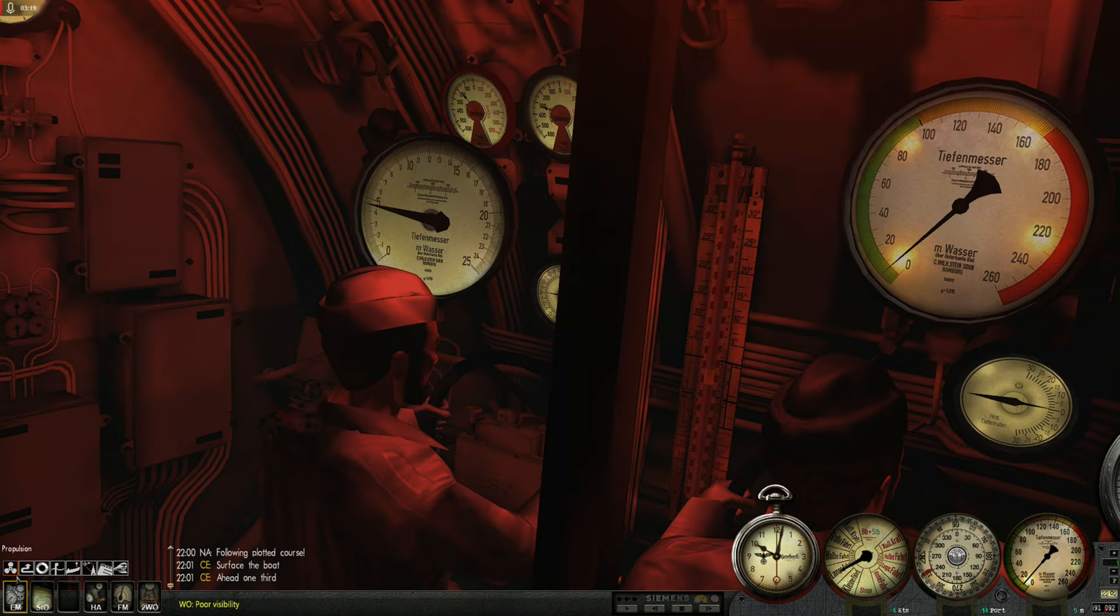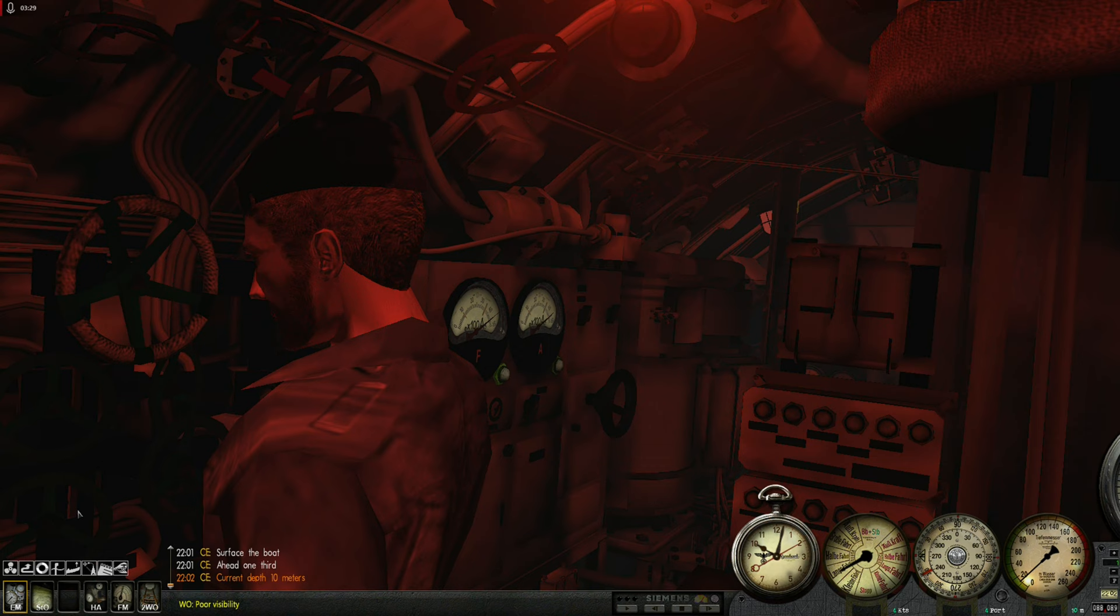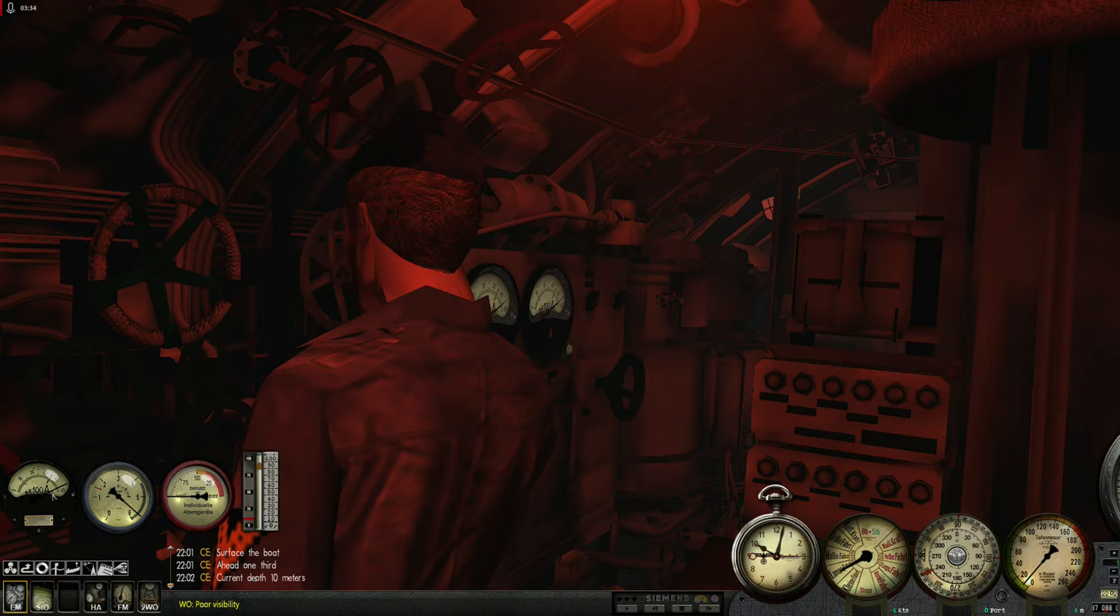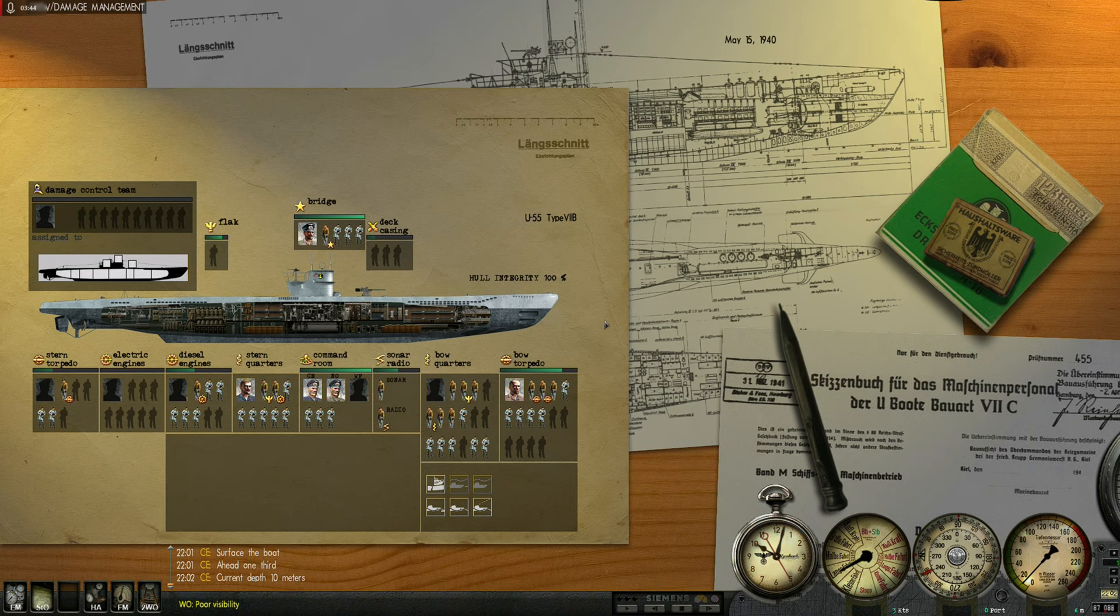There we go. Diesel engines are running. And we are recharging batteries. We did not expend a lot of battery power during this attack. We are just at... I don't know. What is that? 90%? Absolutely fine.